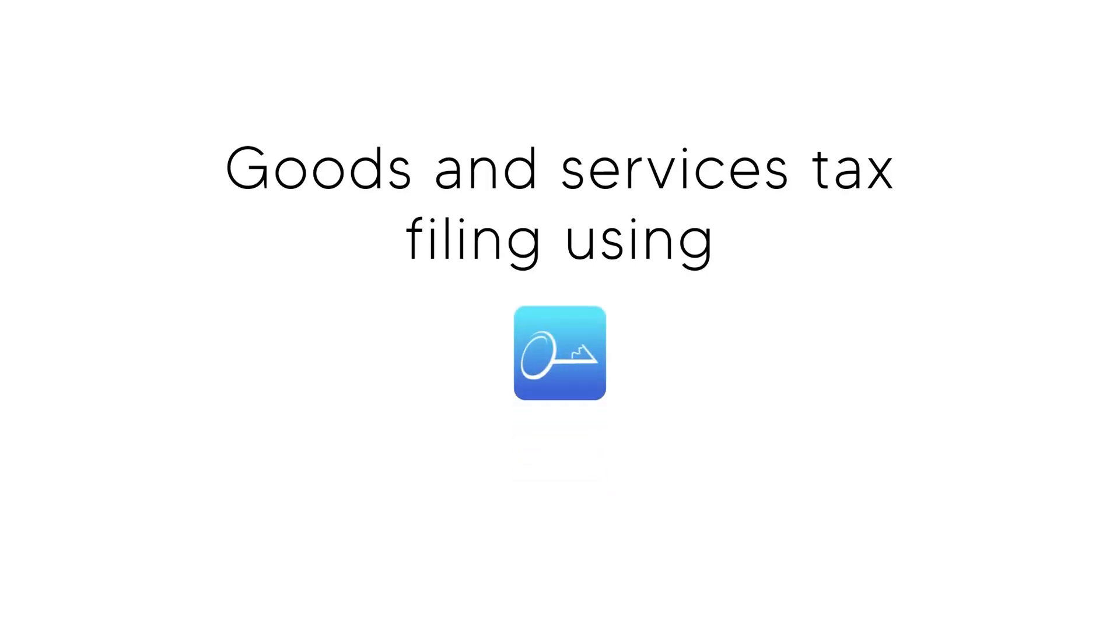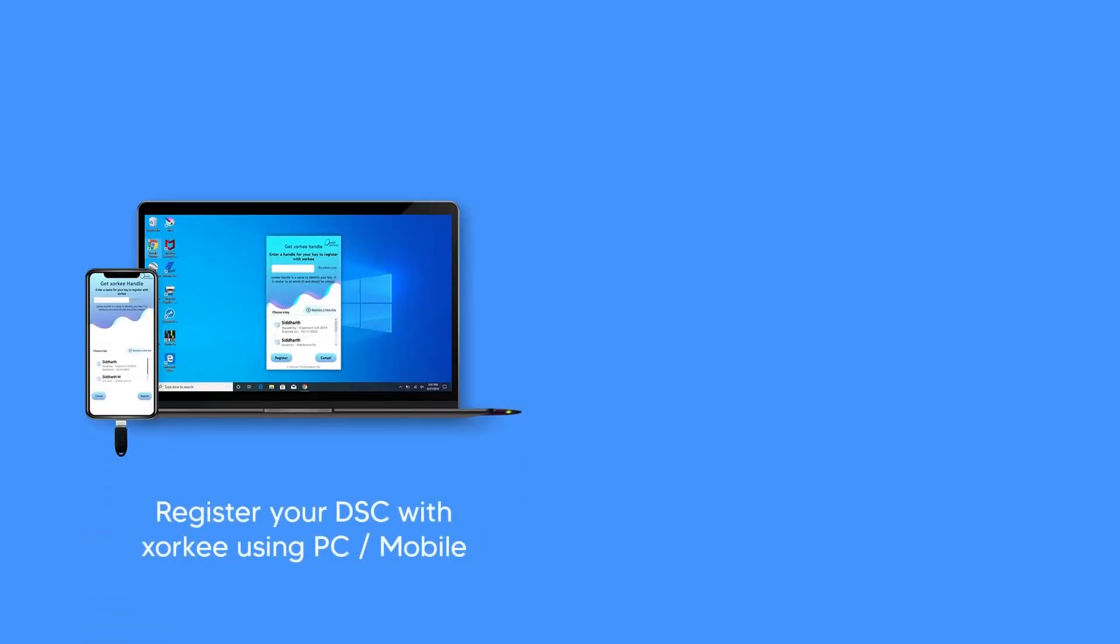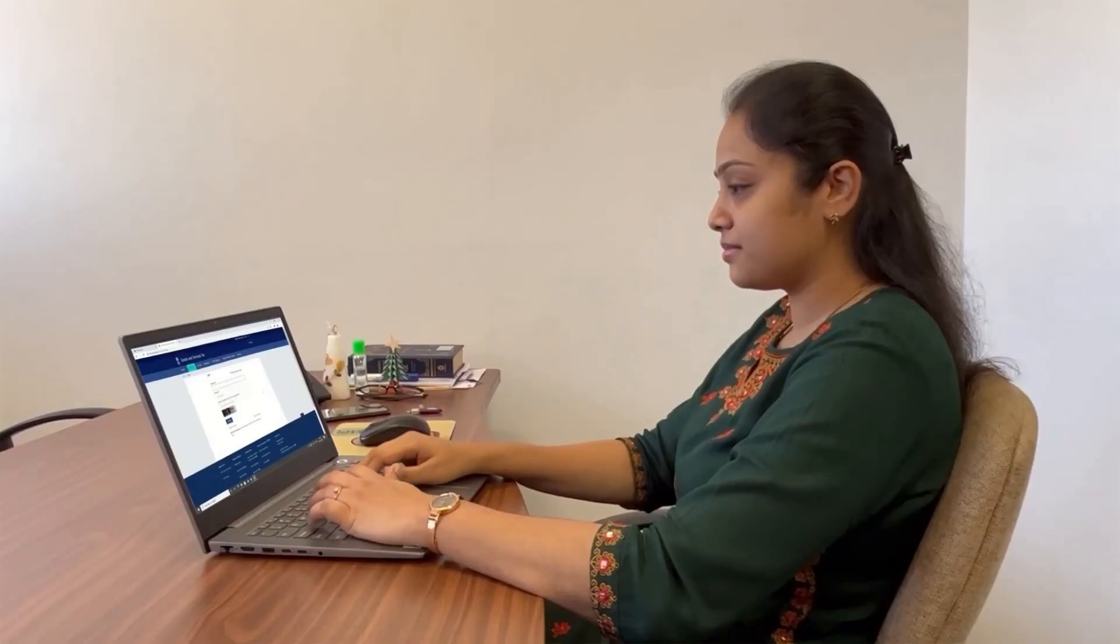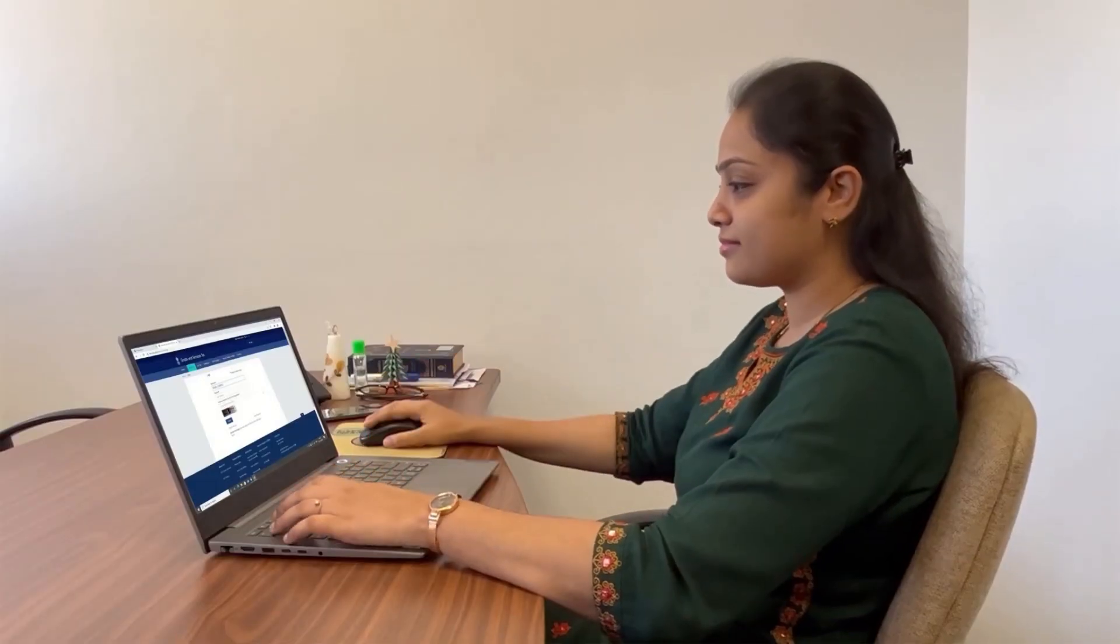Sign your GST returns in an easy way using the ZorkiSign India G2C browser extension. After registering your DSC in Zorki and adding the ZorkiSign India G2C extension to your browser, proceed to the GST portal.